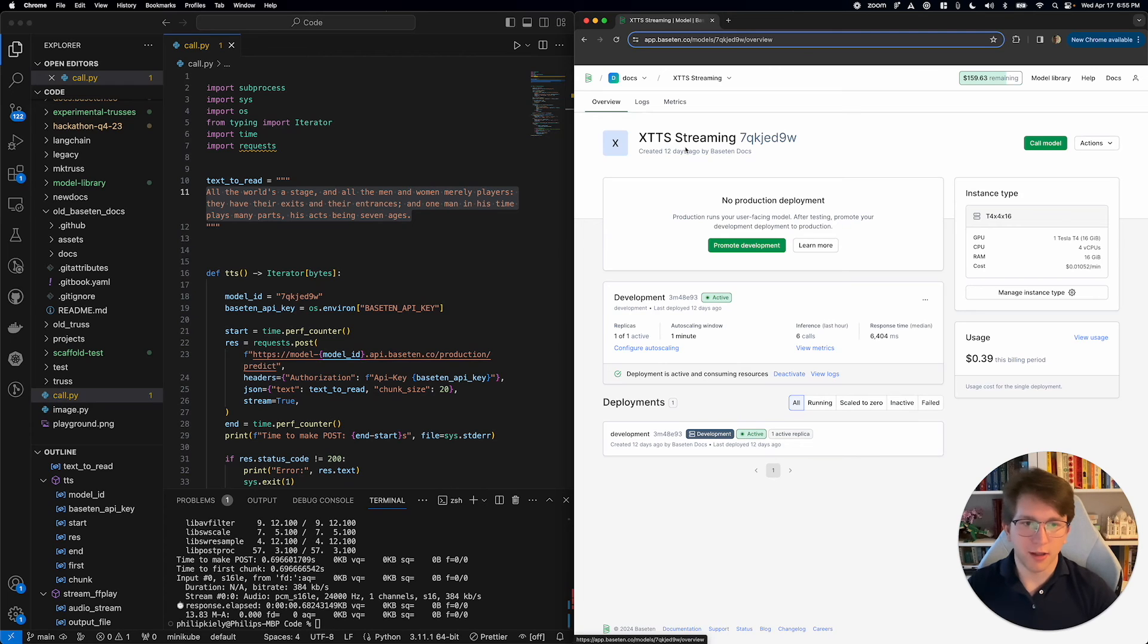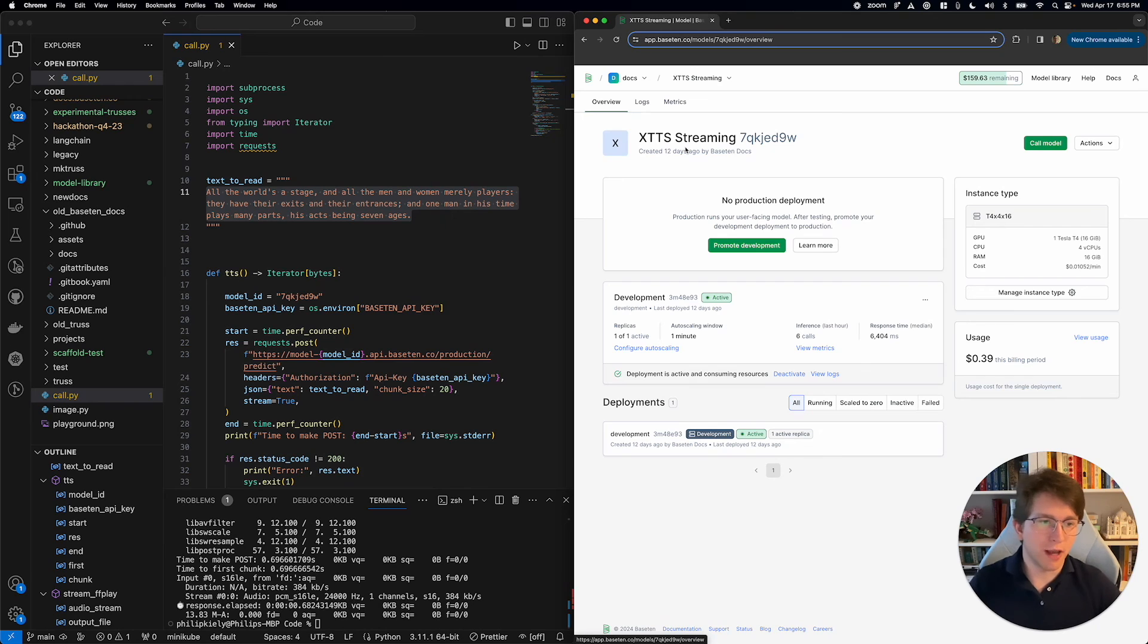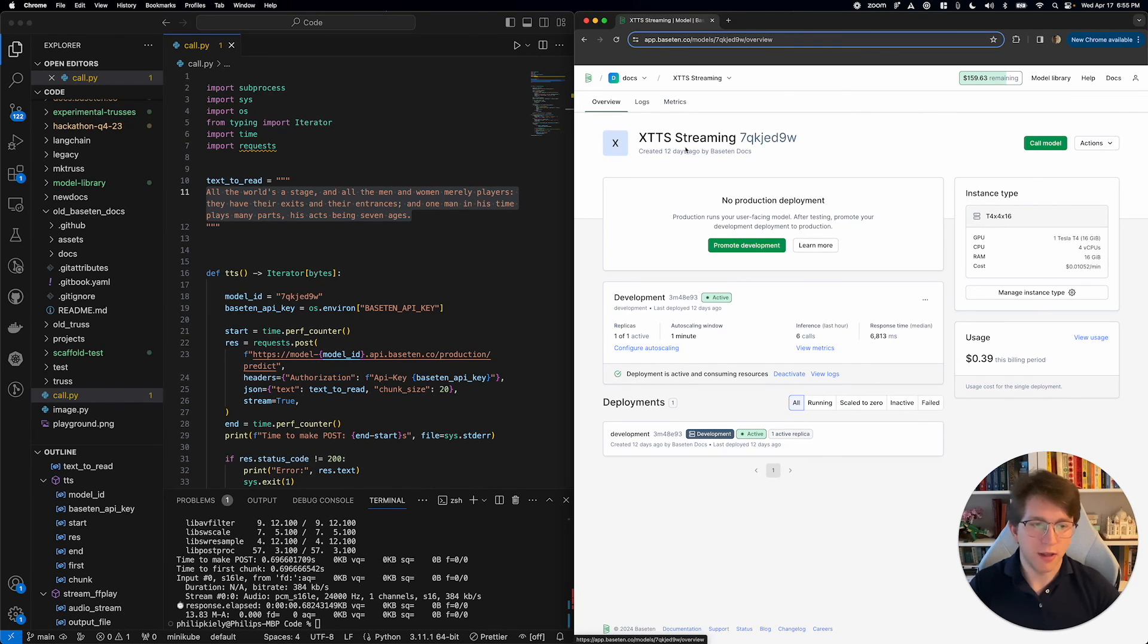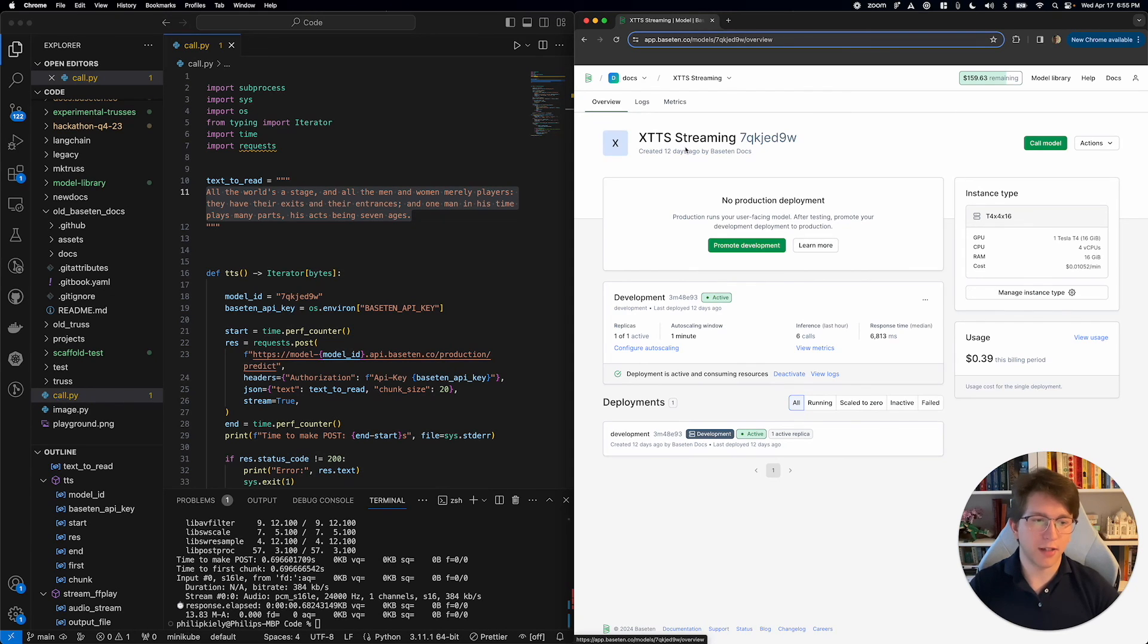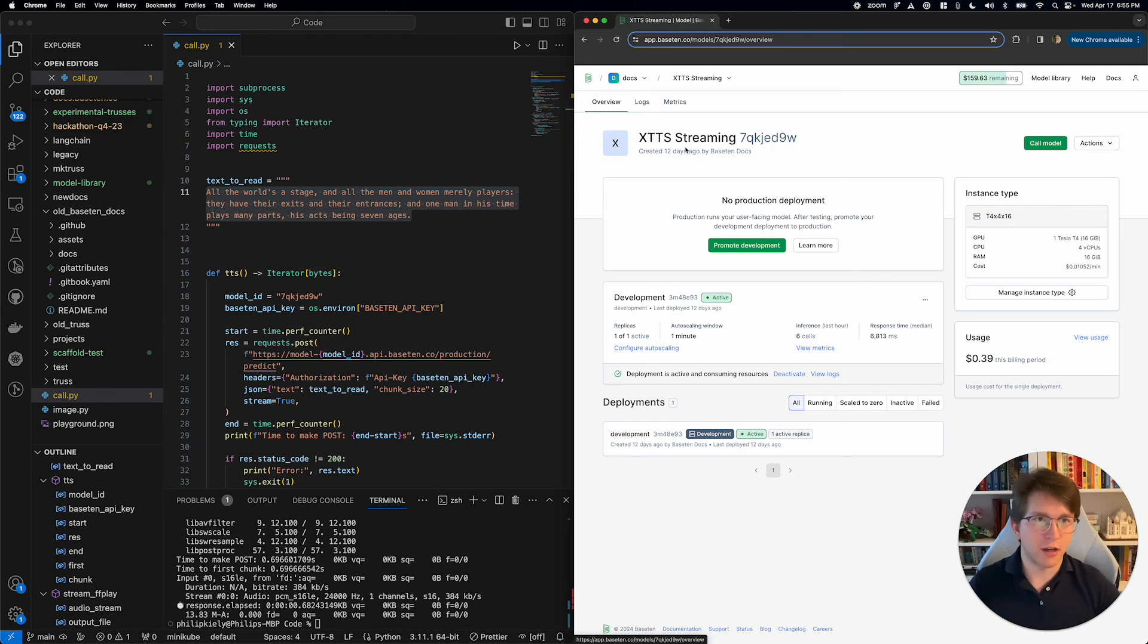That's what I have to show you today. A streaming endpoint for XTTS v2 that lets you create near real-time text-to-speech experiences for your AI-powered applications. Thanks for watching. And you can reach out to support at base10.co if you've got any questions.